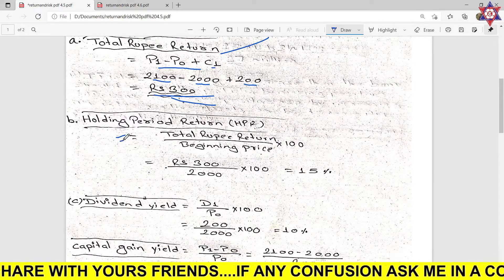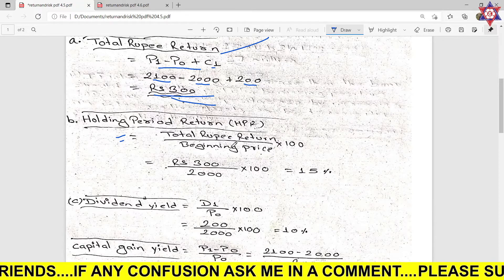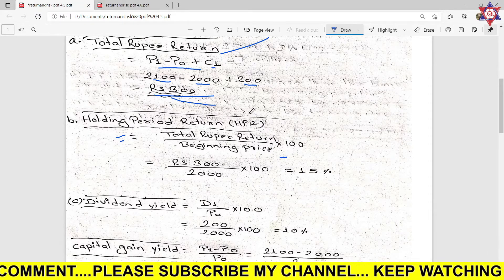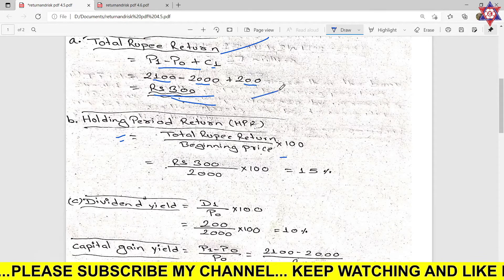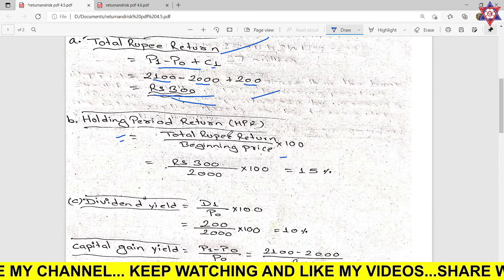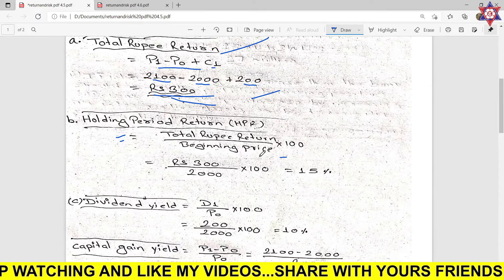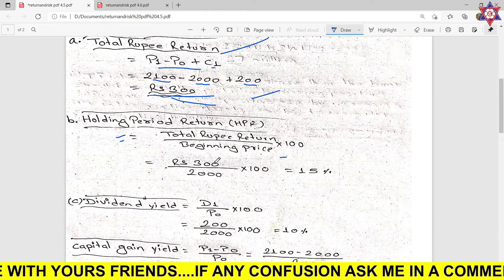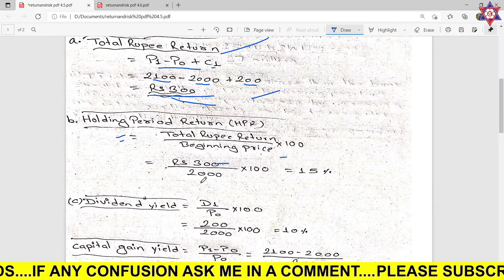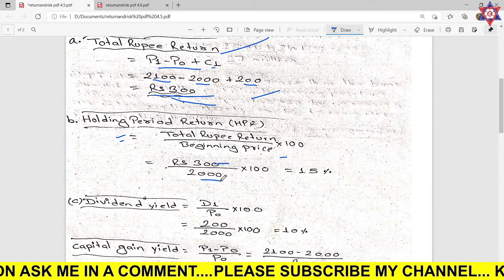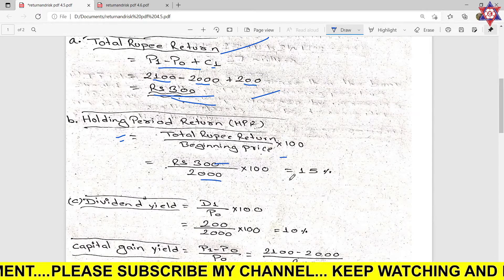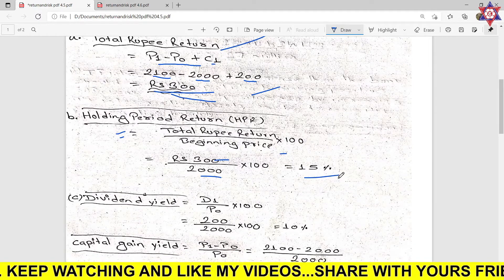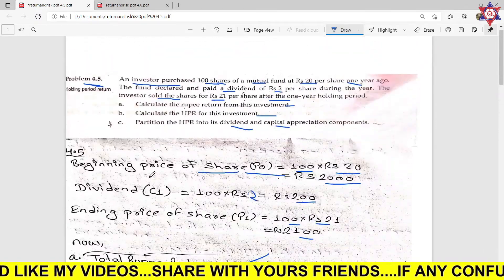The second part is holding period return. Formula: total rupee return divided by beginning price, multiplied by 100. Total rupee return is 300, beginning price P0 is 2000. So holding period return equals 300 divided by 2000, multiplied by 100, which gives 15%.